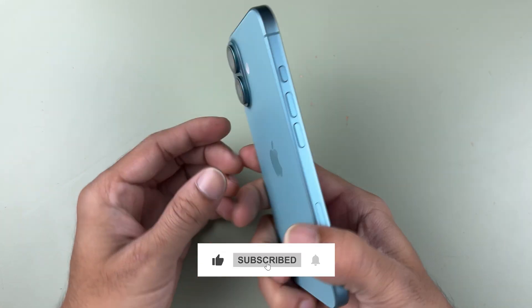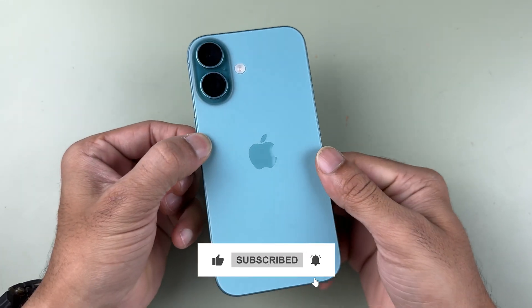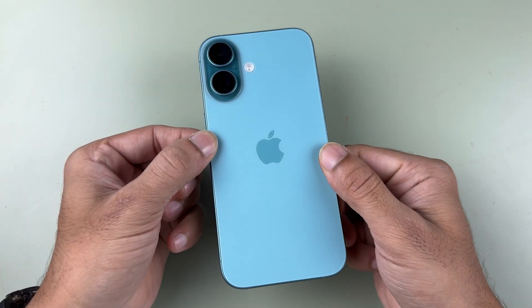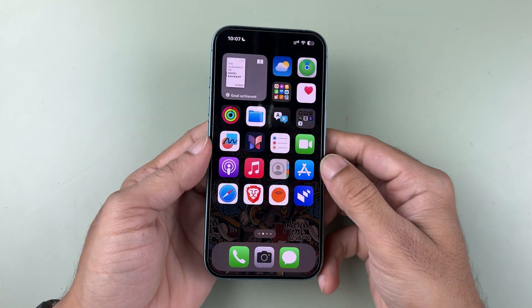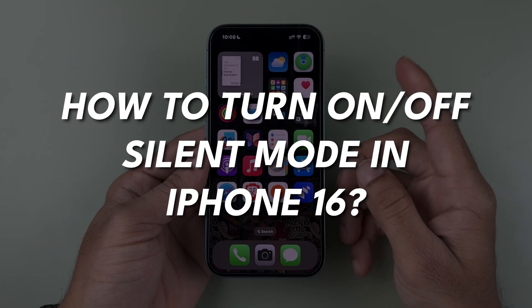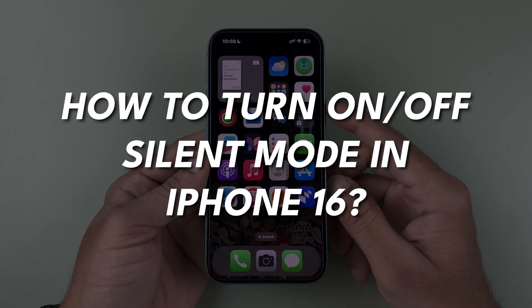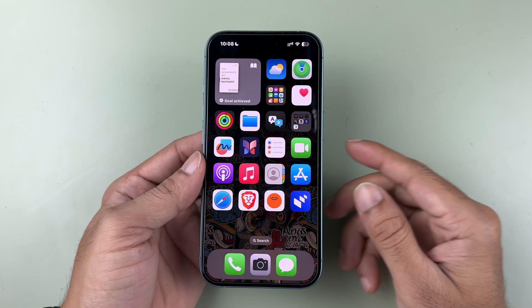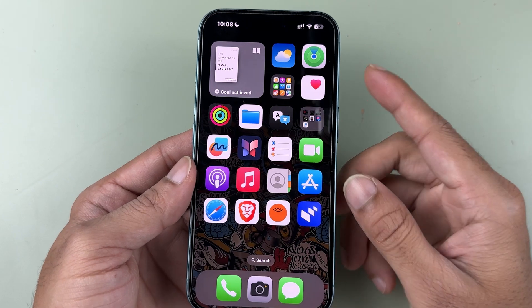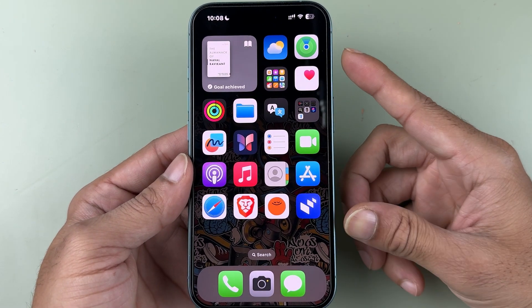I have the all new iPhone 16 with me, and in this video I am going to show you how to turn on or off silent mode in iPhone 16. There are two ways of doing it.